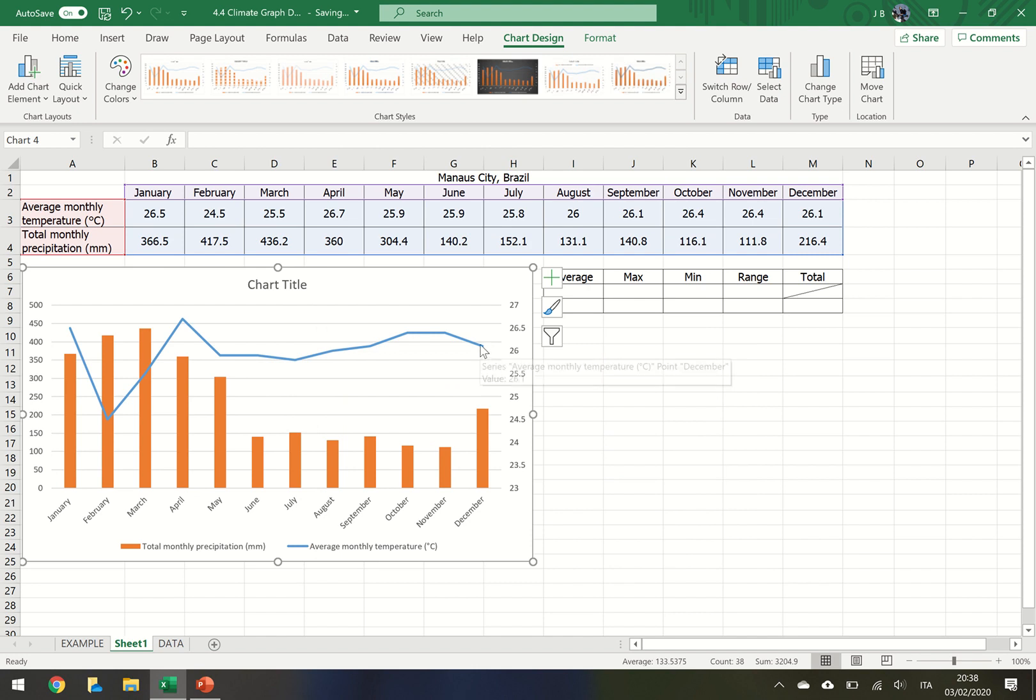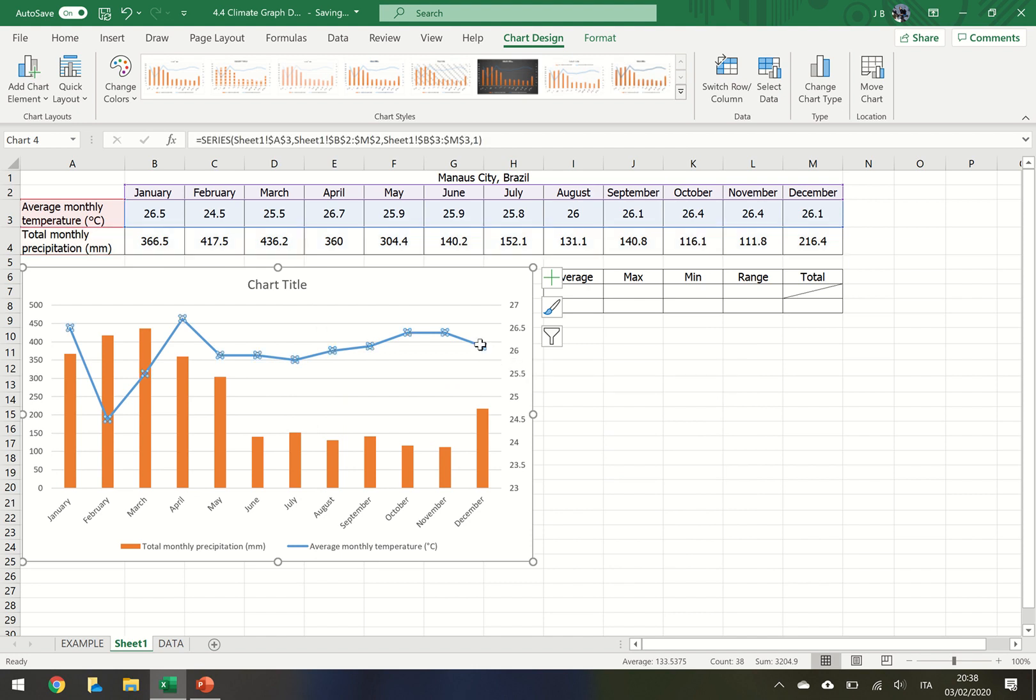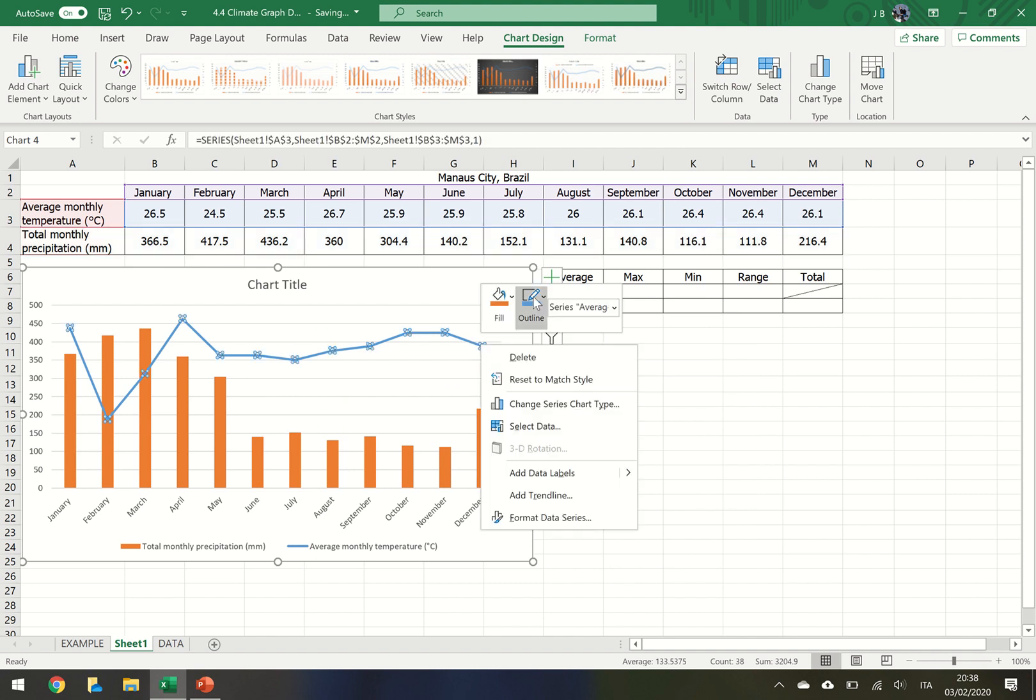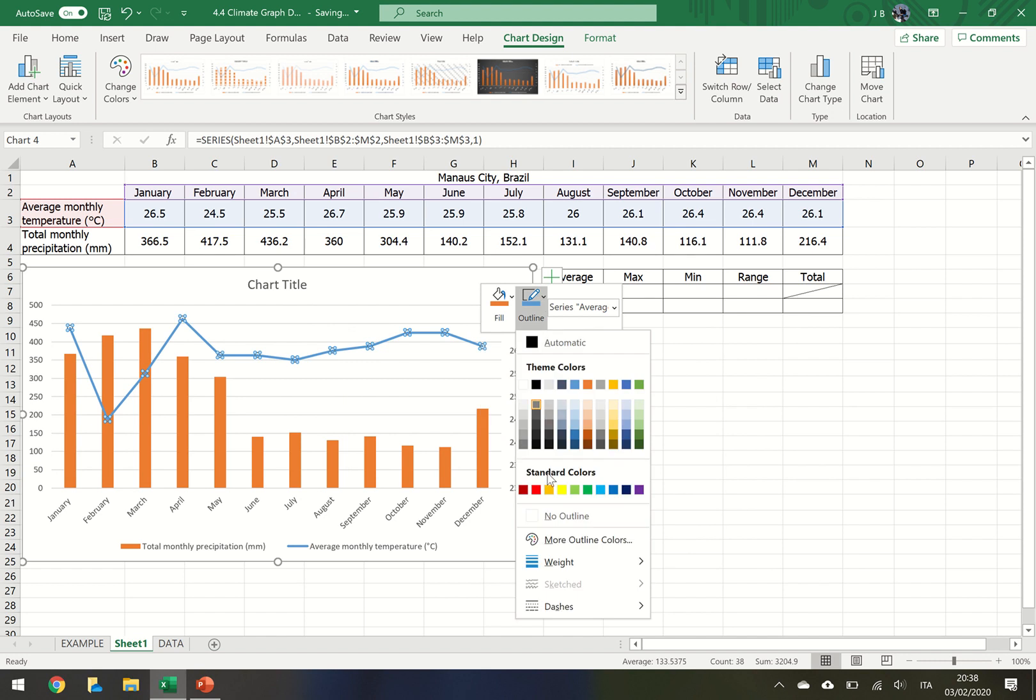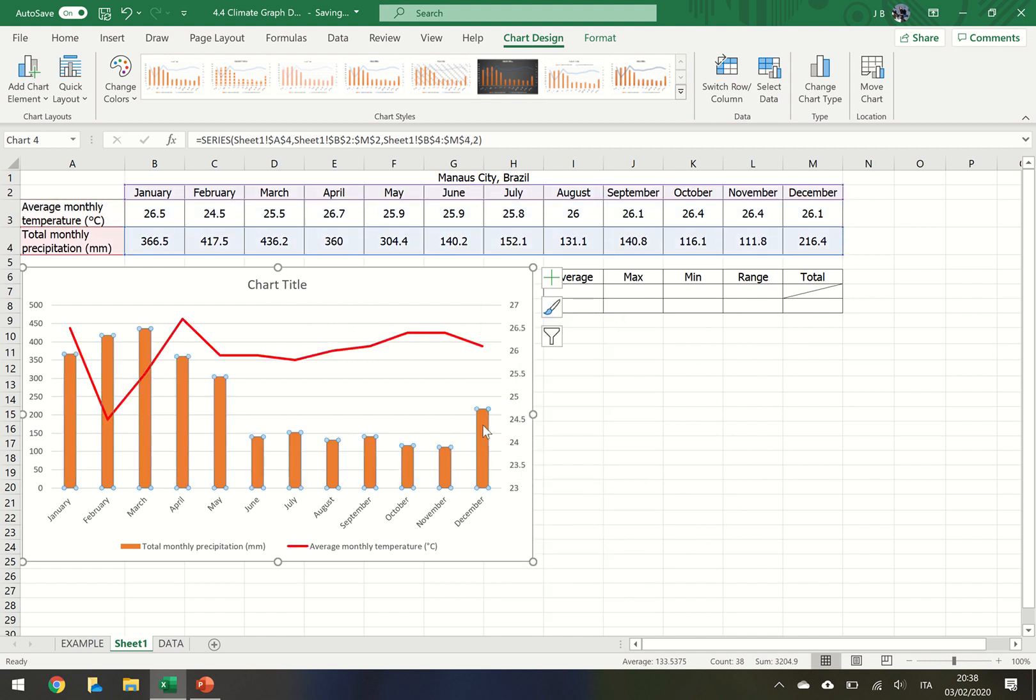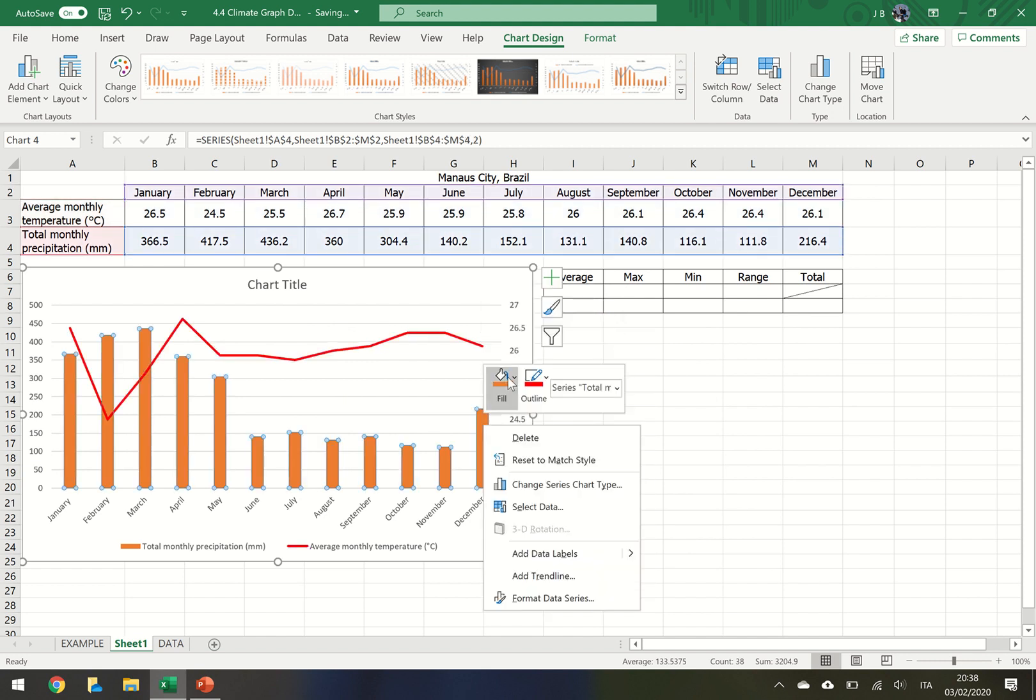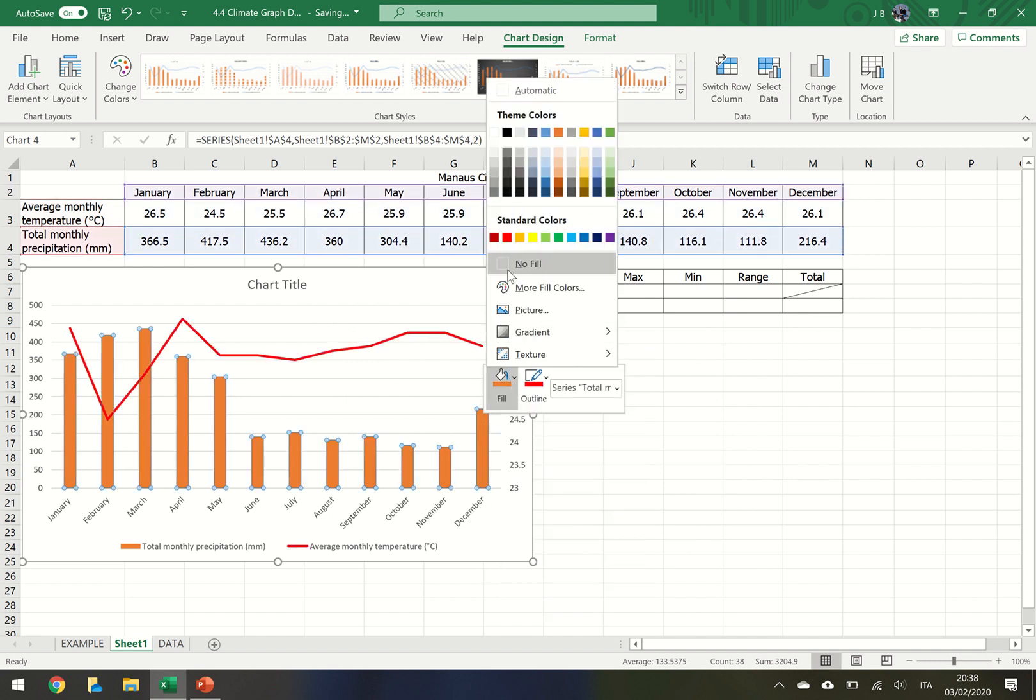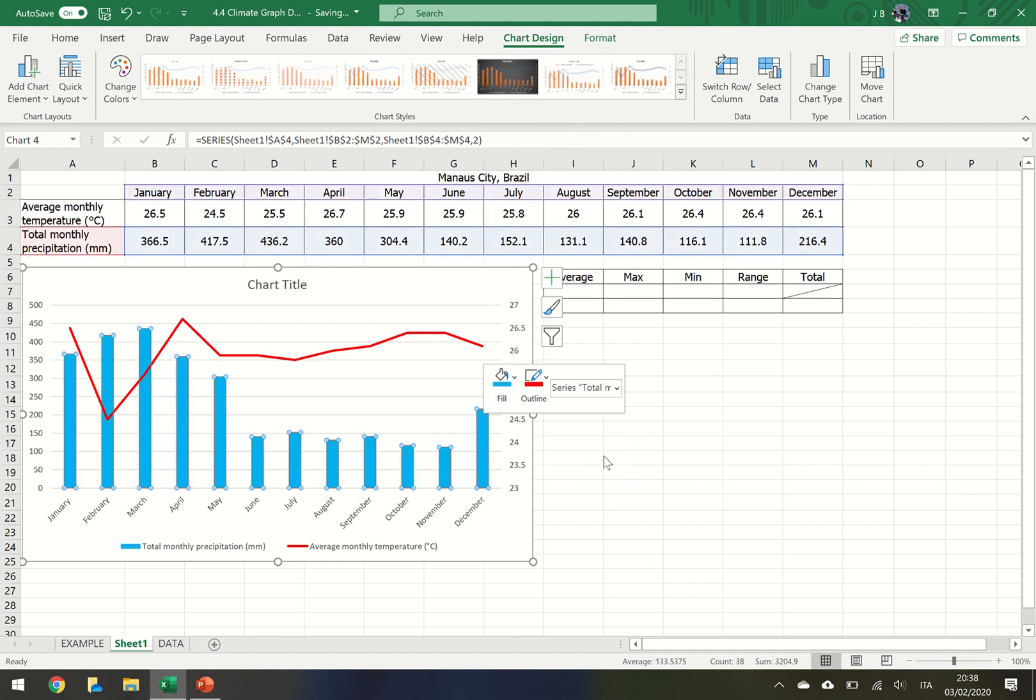So we need to make this line graph red. Right click, outline, change it to red. And for the bar graph, right click, fill, and again change that to blue.